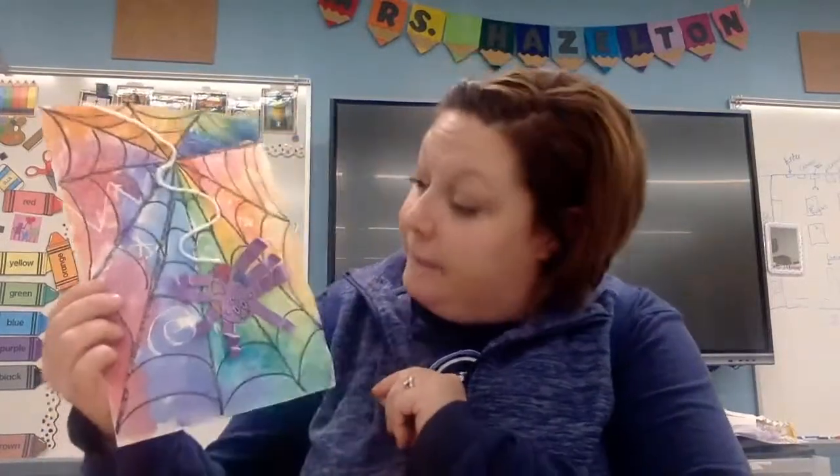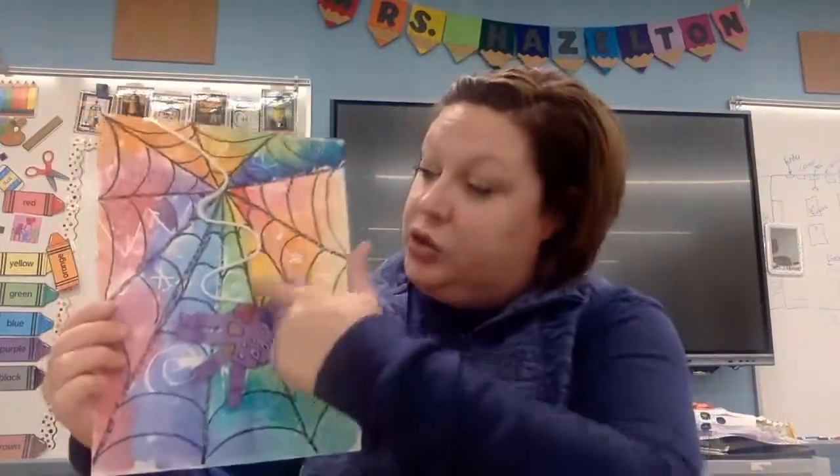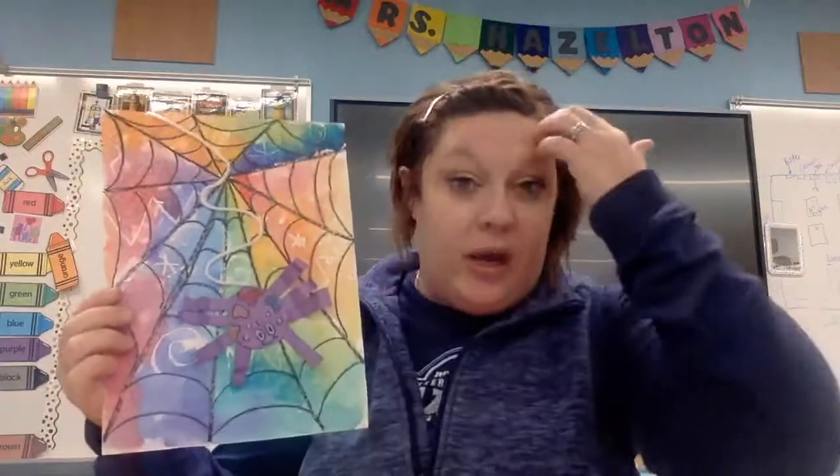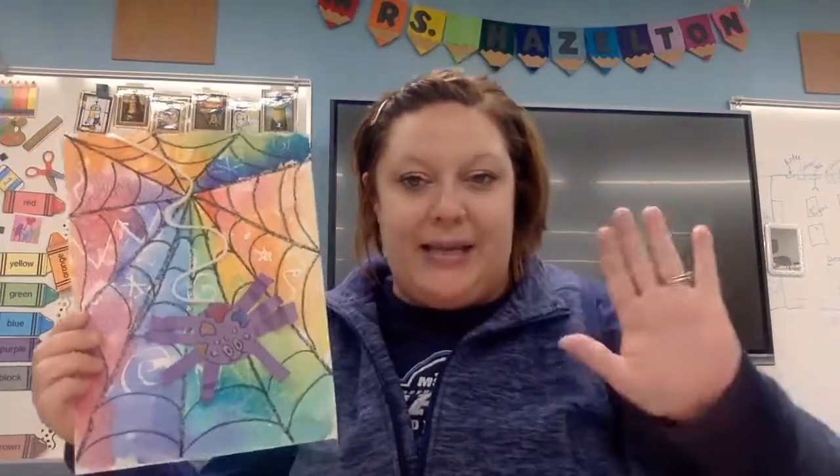I hope you enjoyed creating your spider webs. I cannot wait to see how they come out. Like I said, if you want to add string or if you have glitter at home or if you want to add your own twist on it, that's absolutely fine. That's what art's all about. All right, can't wait to see it, bye guys!